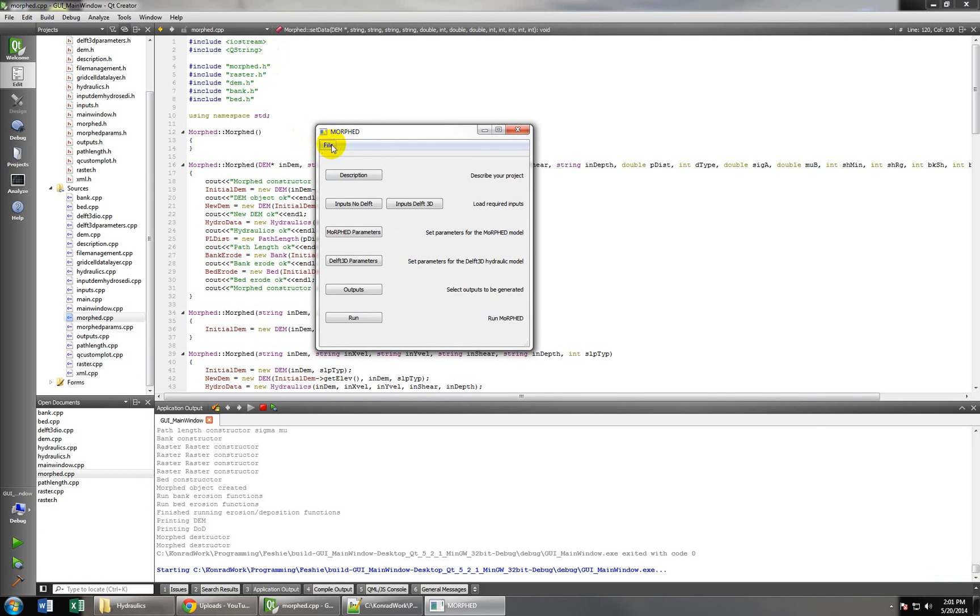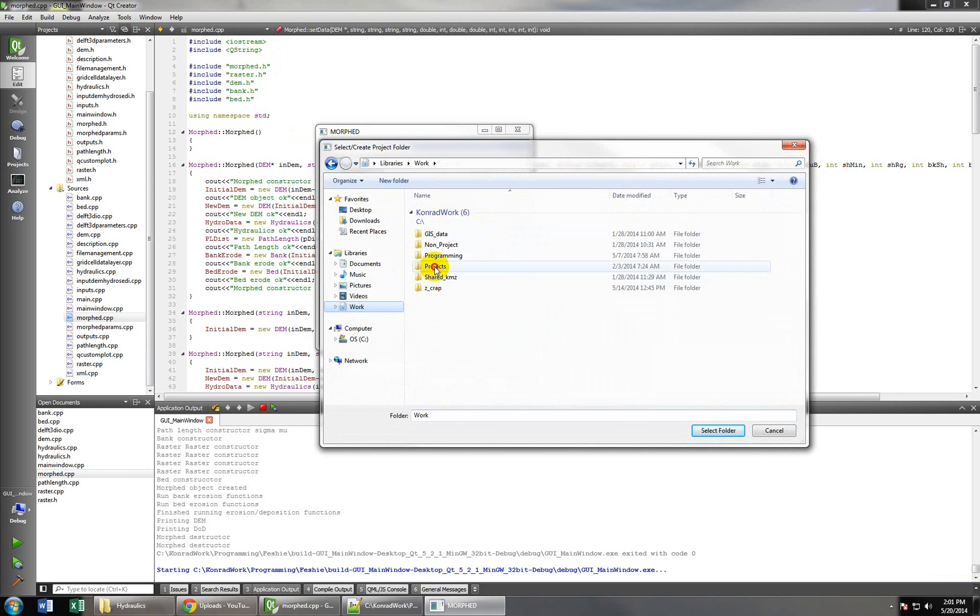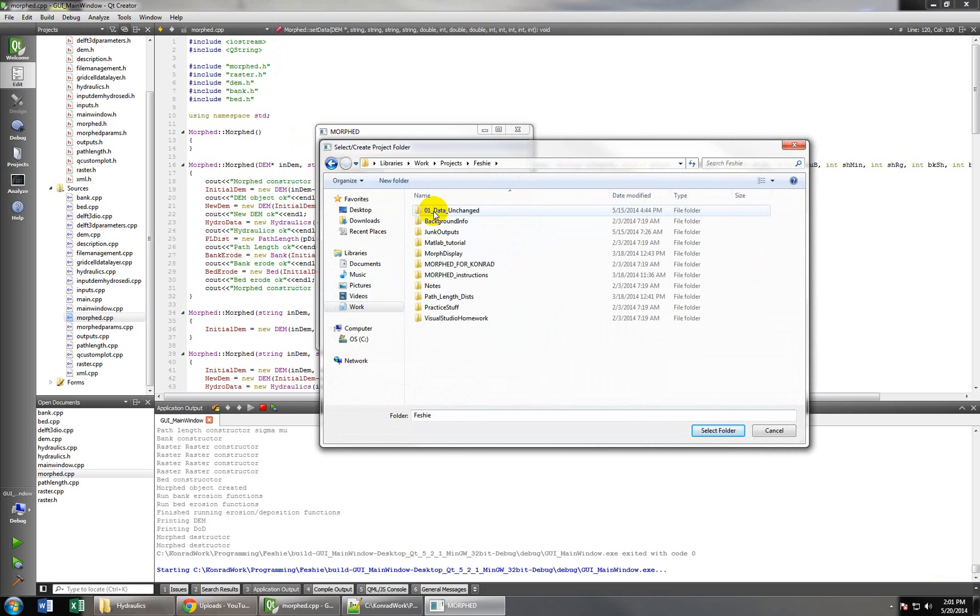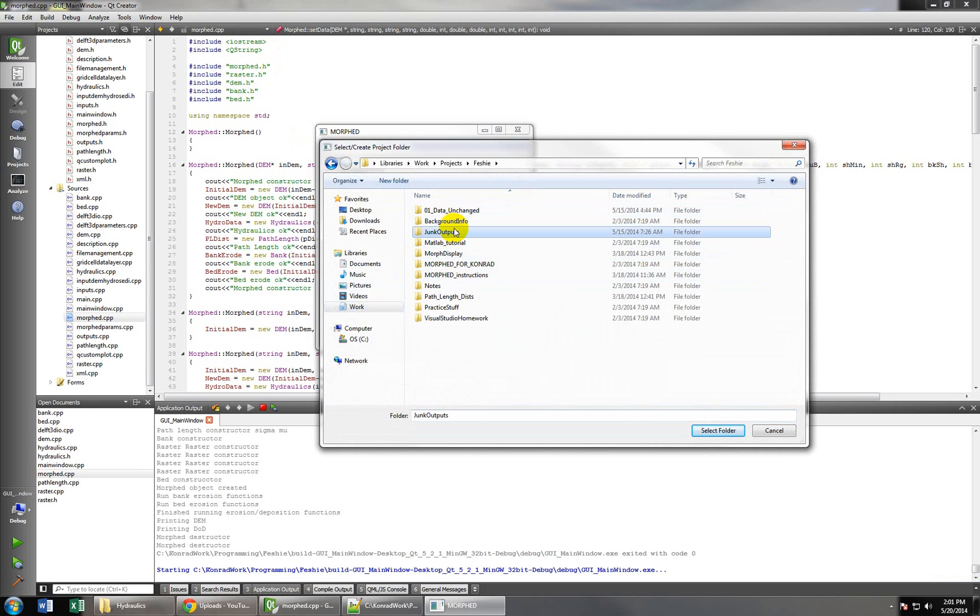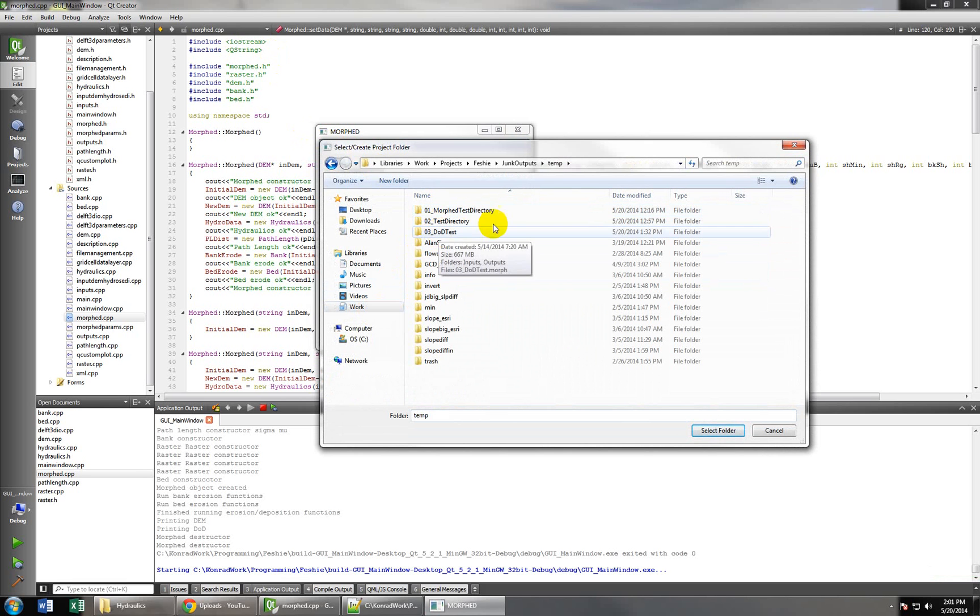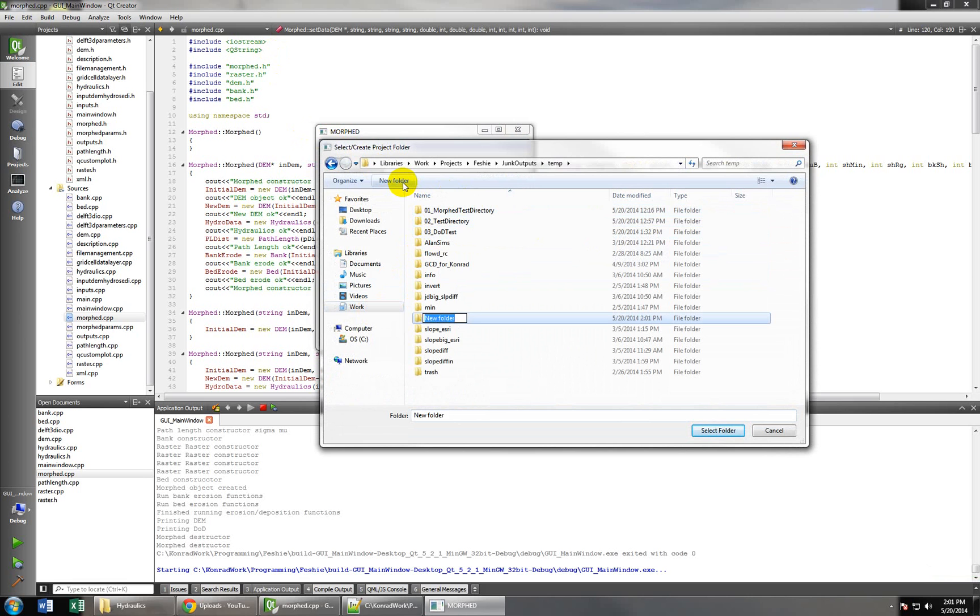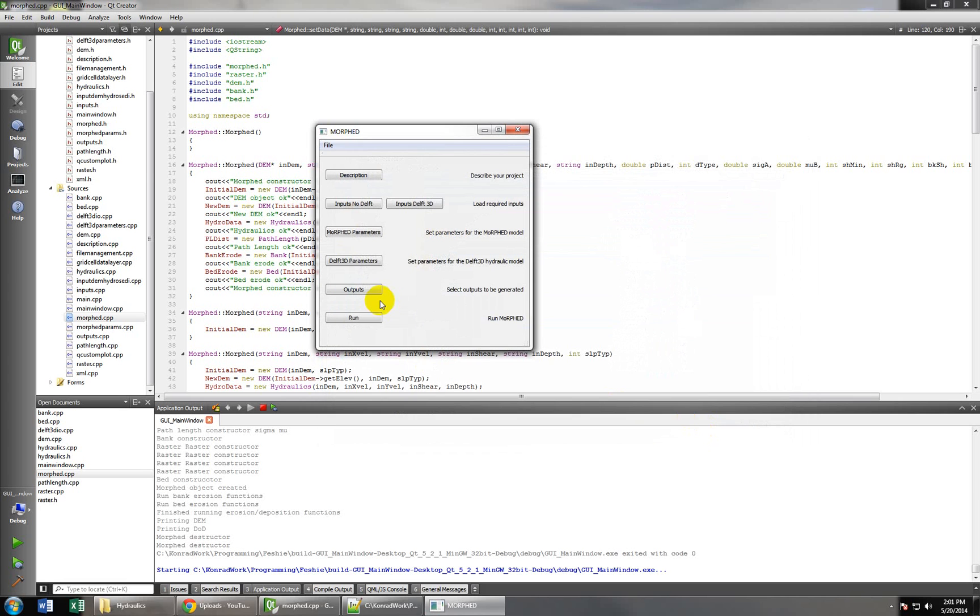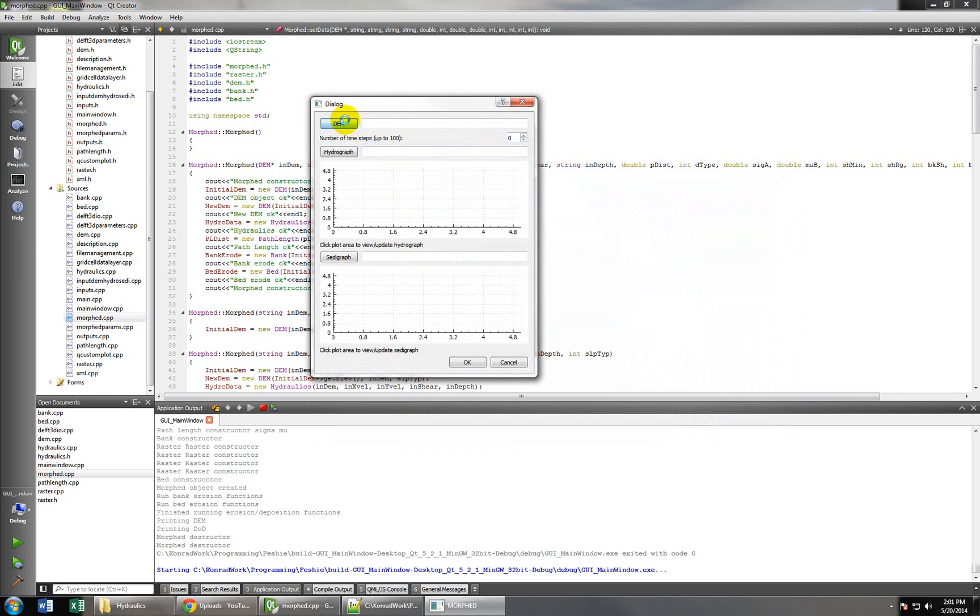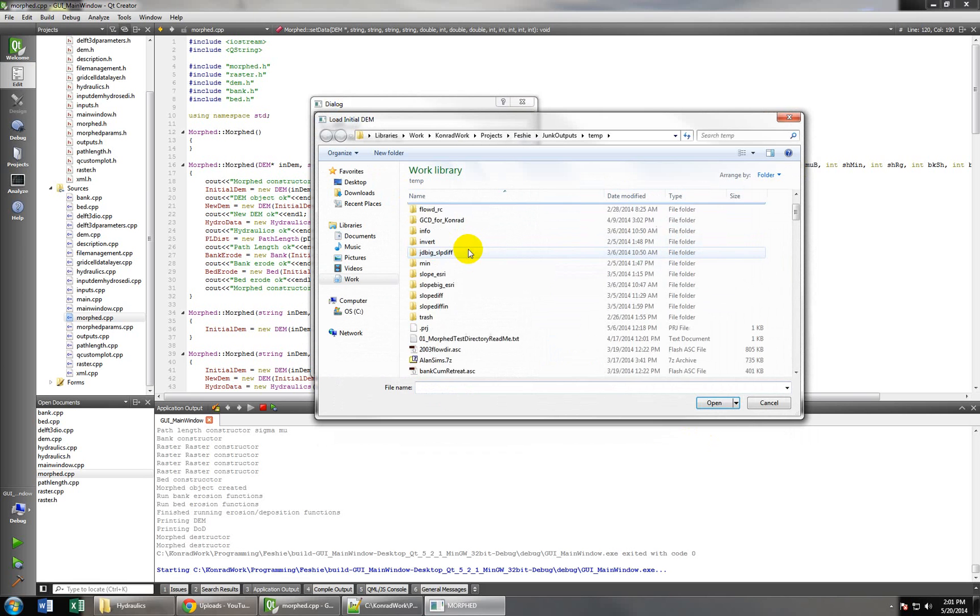So the first thing we'll do is create a new project here and navigate to a directory where we can put all our outputs. I'm going to make a new one actually. Select that folder, and then our inputs for this model, we need a DEM in ASCII format.